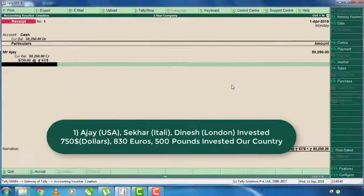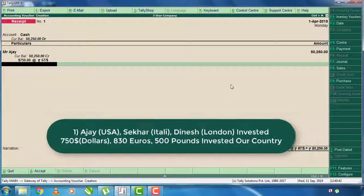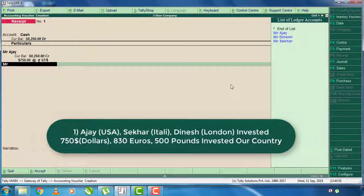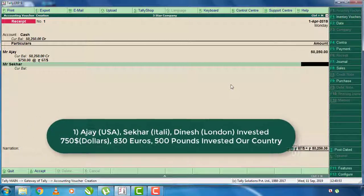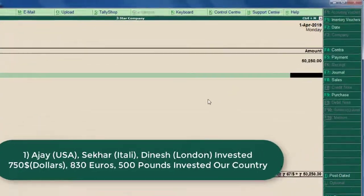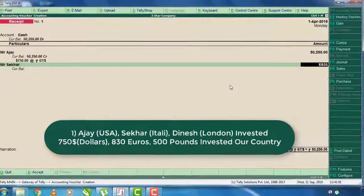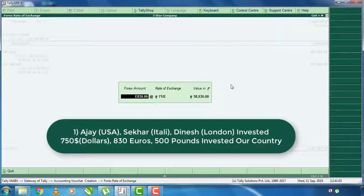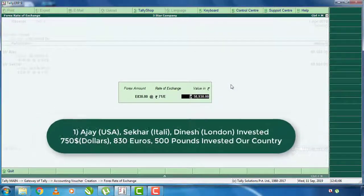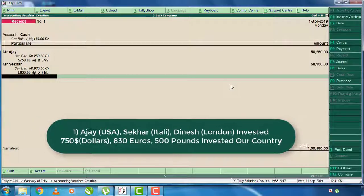We have to exchange the amount for the recipient. We have to invest — select $8.30. We have to press E to use euro. The Rates of Exchange is Rs. 71, and the Indian price value — just enter and press.